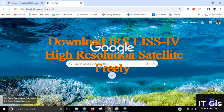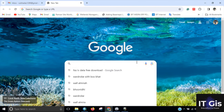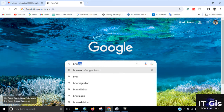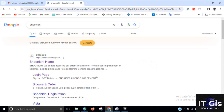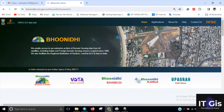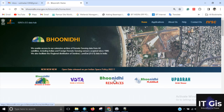Hello everyone. In this video I'm going to show you how to download Landsat imagery freely from the internet. Open the browser and search for Bhuvan. Click on the website, which is HTTPS bhoonidhi.nrsc.gov.in. Click the Bhoonidhi home to open the website.